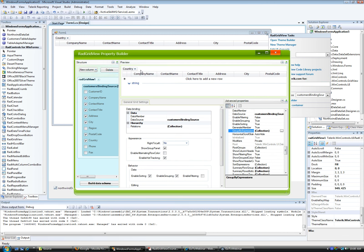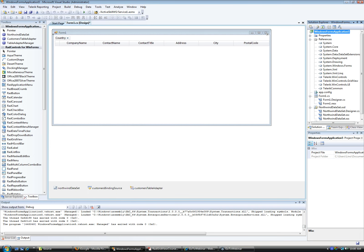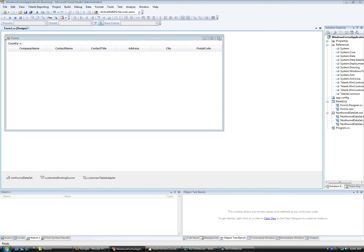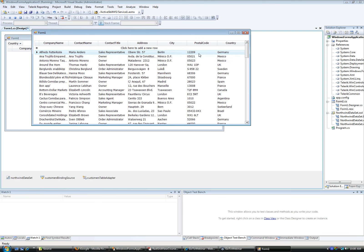The nice thing about using the Group By Expression in the property builder is that when I run the code now, the application will start with Country grouping already done. That doesn't mean you can't release that grouping — you can still click and drag it down to remove it. It's not stuck there just because it was set at design time — you still have the power to make all these changes.